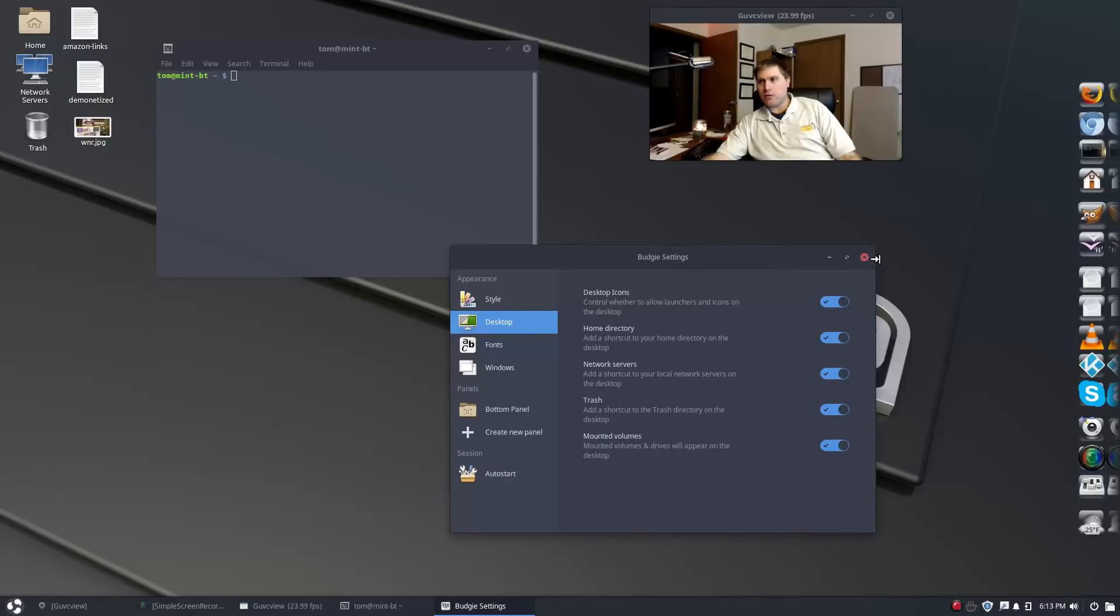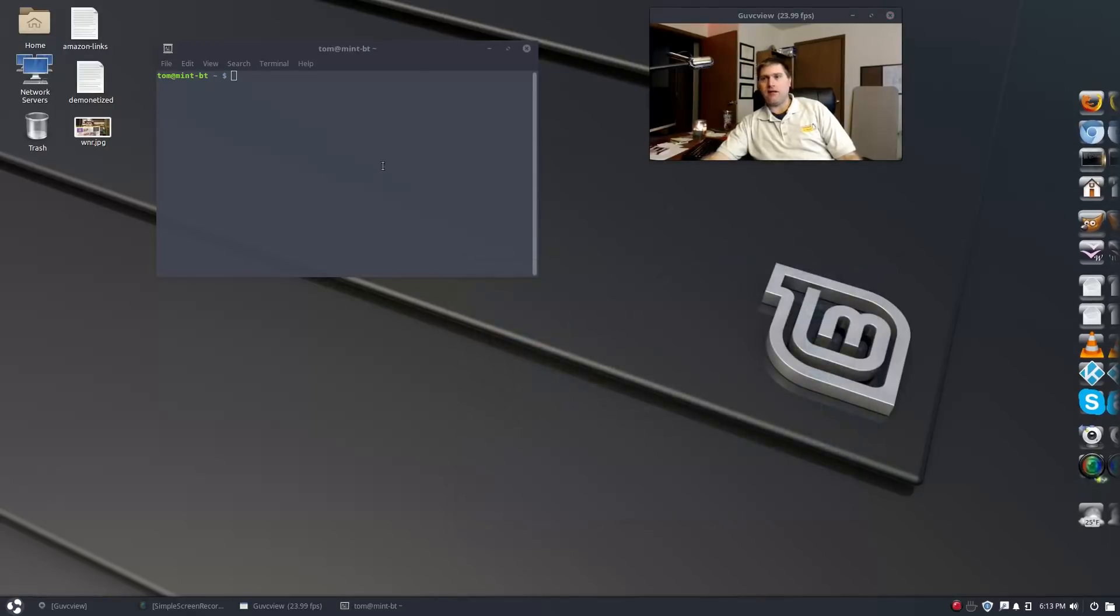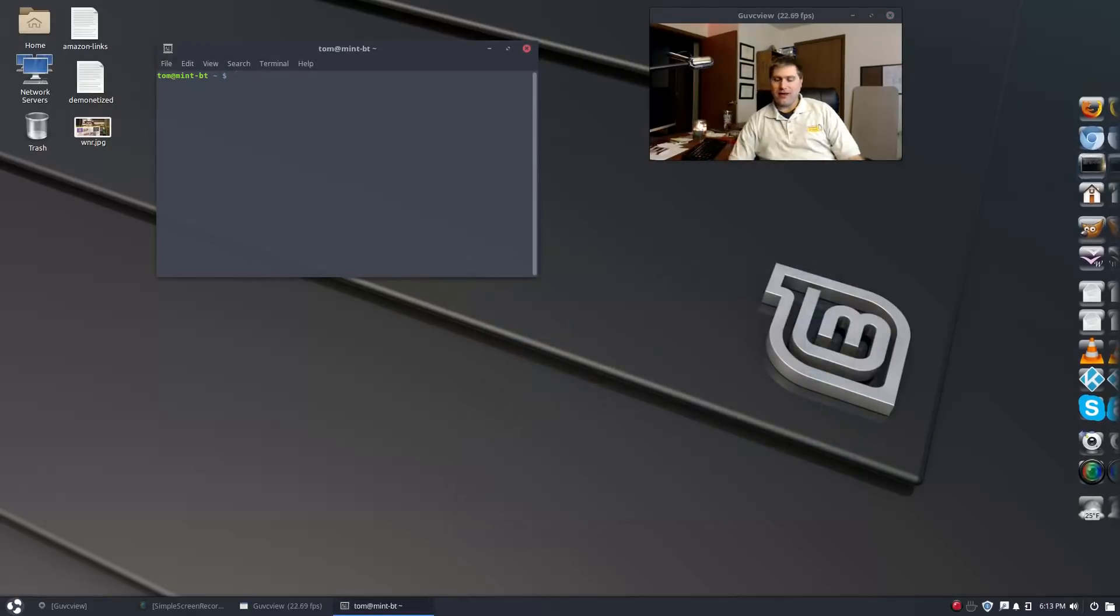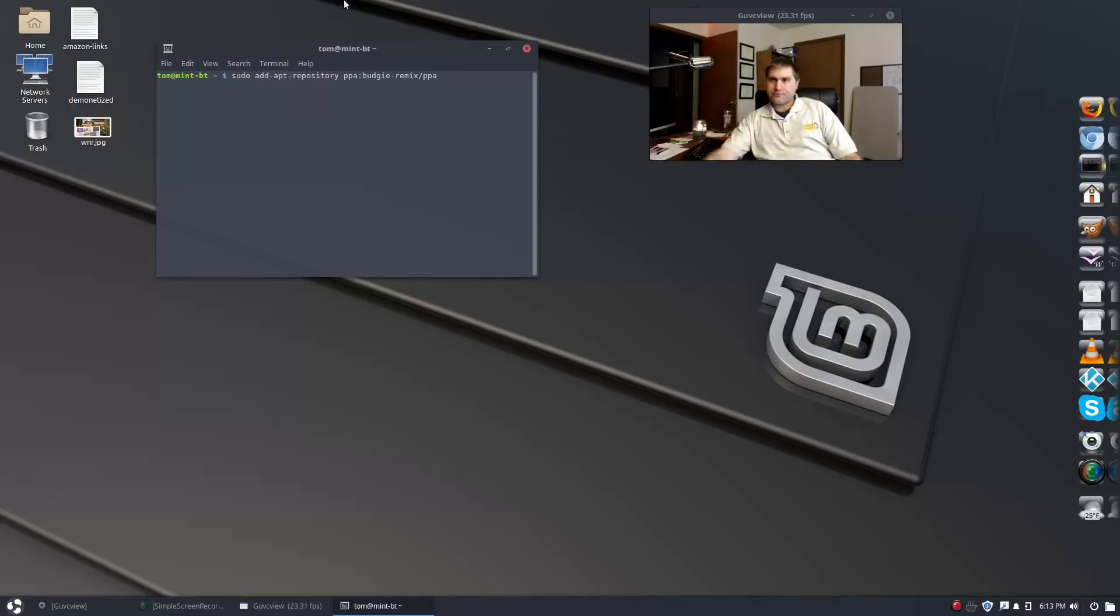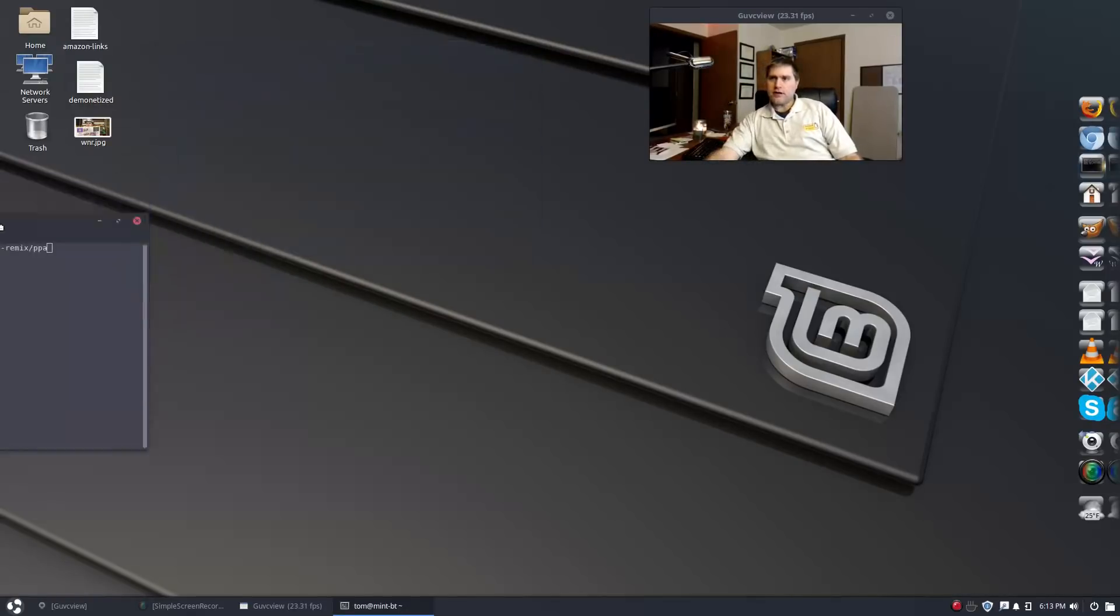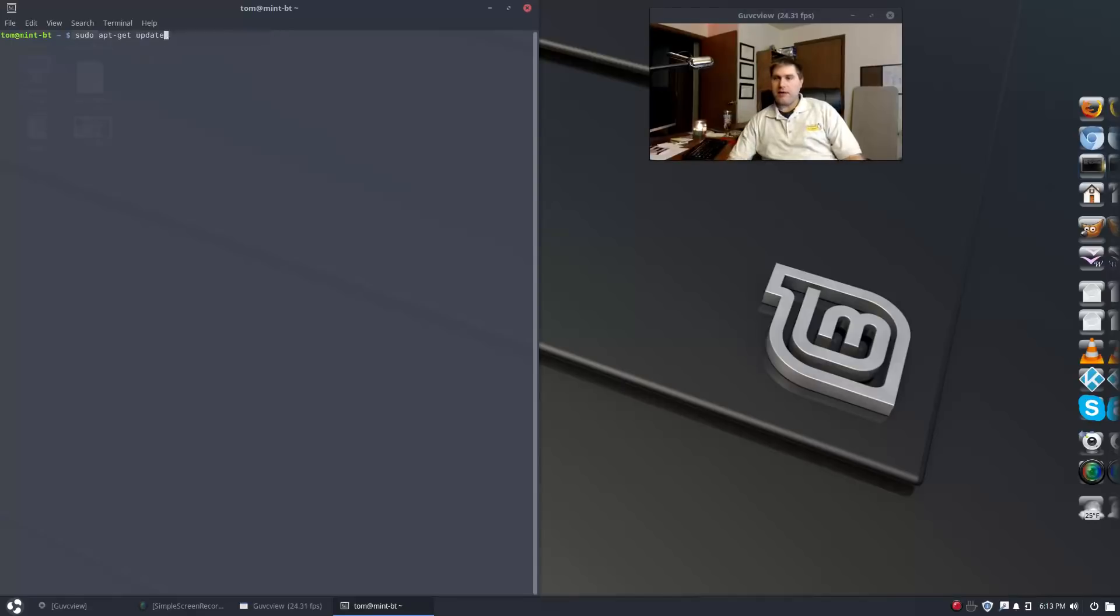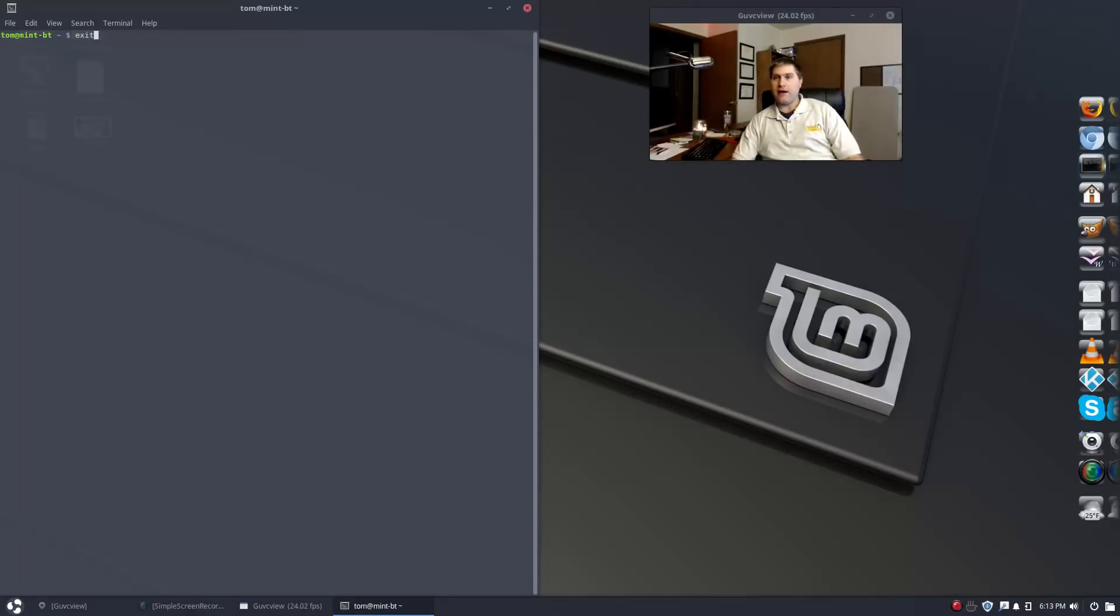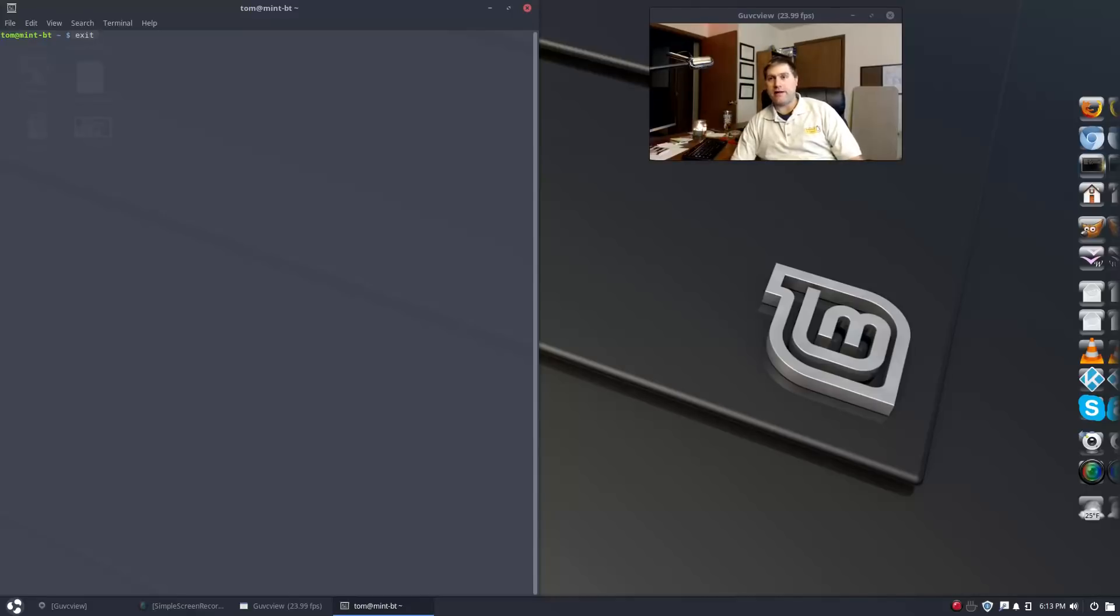What I did not see made reference to in this article is that if you do this you will notice that your desktop options are missing and you will not be able to have anything on your desktop. The reason for that is that Budgie requires Nautilus.